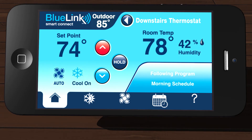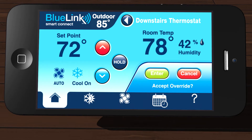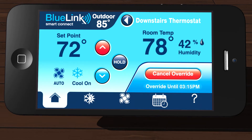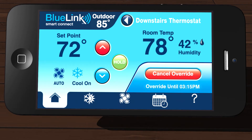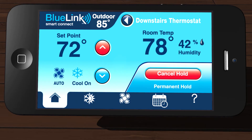To temporarily change your set point temperature, tap either the up or down arrows until you reach your desired set point. Tap Enter to accept the temporary override. The time when the temporary override will end appears directly below the Cancel Override button. Tapping Hold at any time will bypass your program schedule and hold your set point temperature until you cancel the hold.